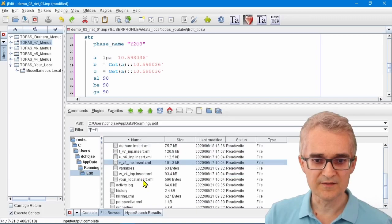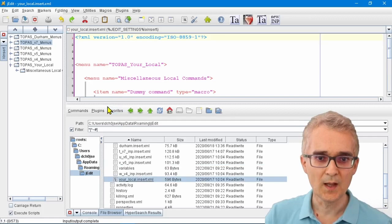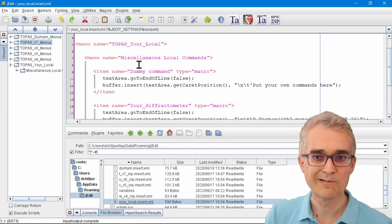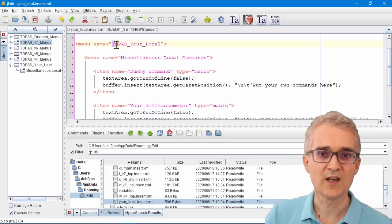Let's just double-click to open that in jEdit. You can see that's just an XML file with some simple text which creates some menus. For example, this menu called Topaz Your Local.